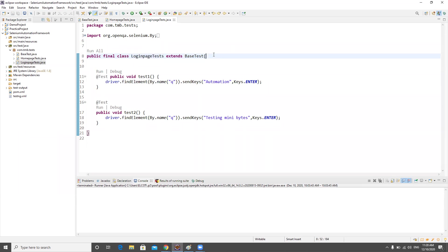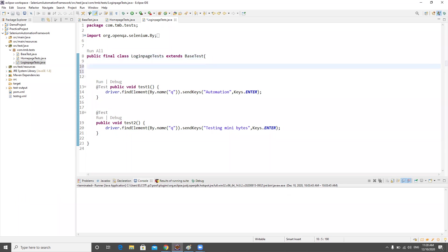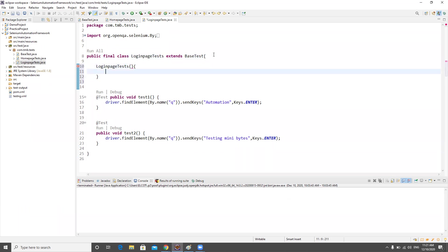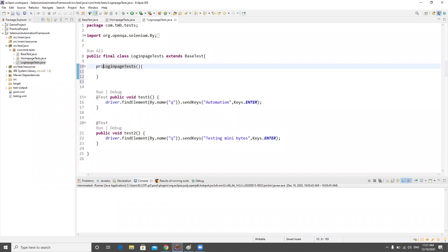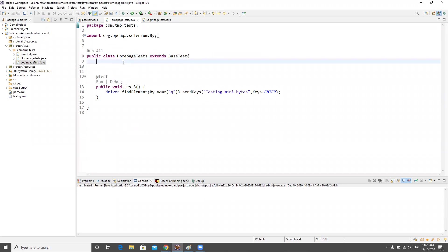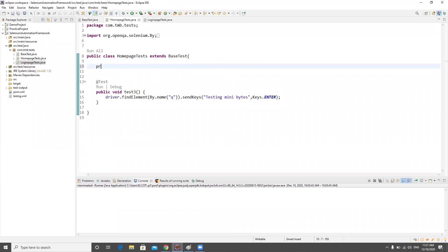People can still create an object from the page layer to the LoginPageTest, and I don't want to allow that either. So I'll create a private constructor in LoginPageTest so that nobody can create an object for it. The same way, we're going to create a private constructor for HomePageTest.